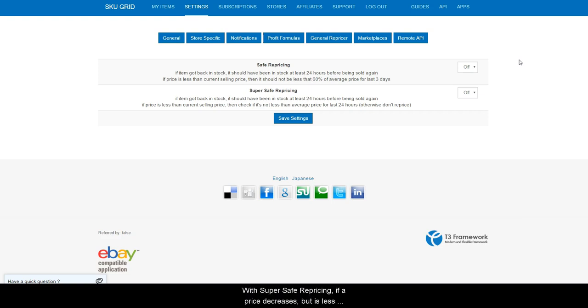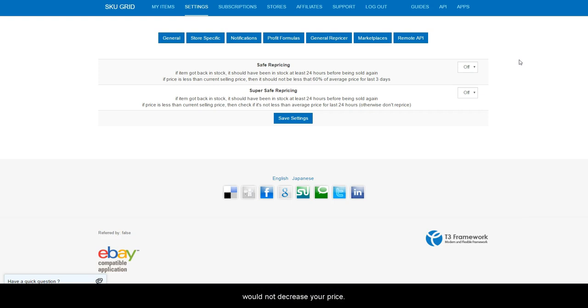With super safe repricing, if a price decreases but is less than the average price for the last 24 hours, then SKU grid will not decrease your price.